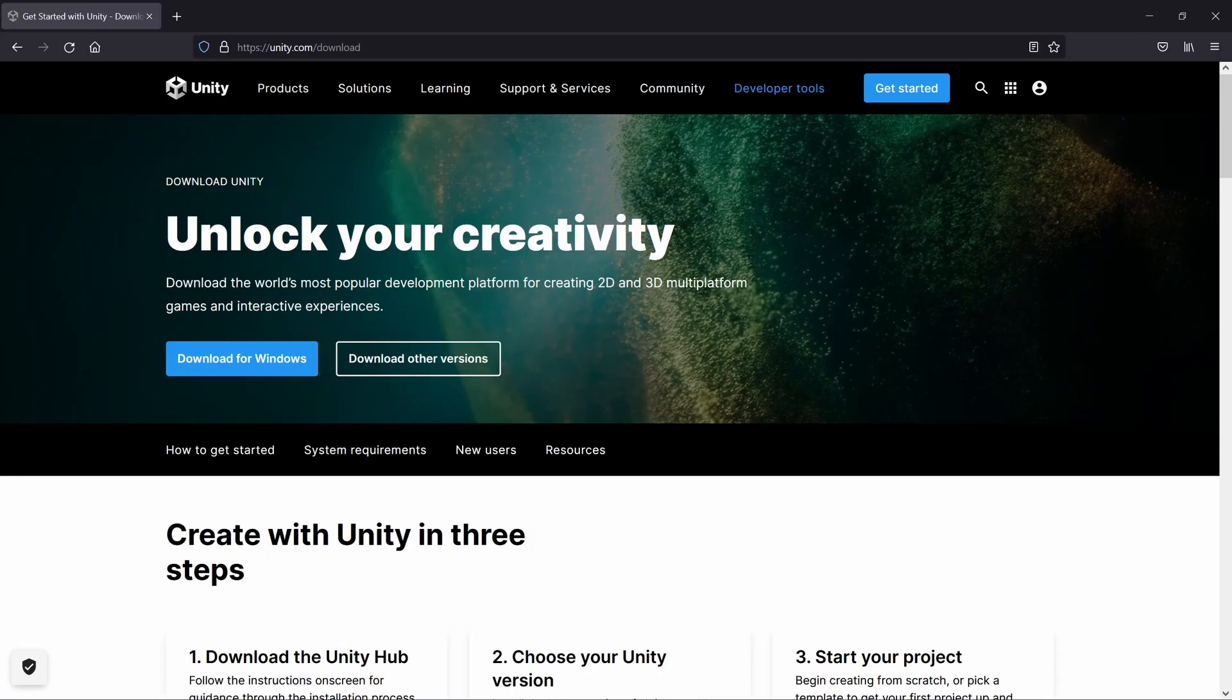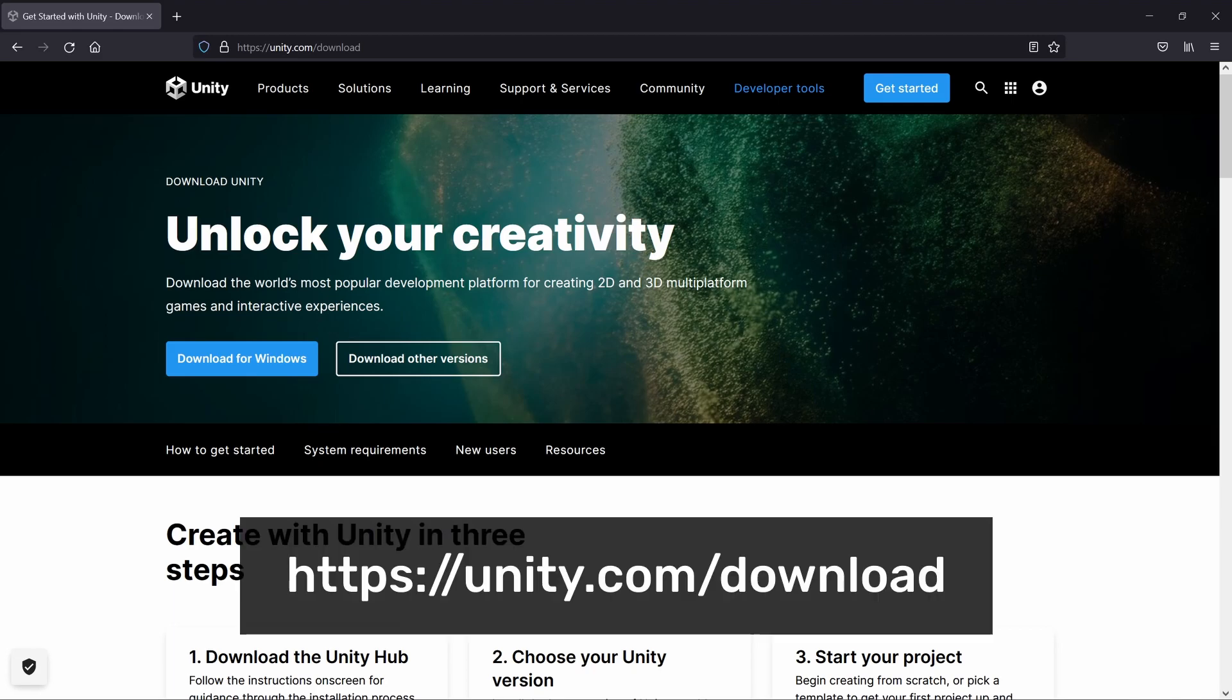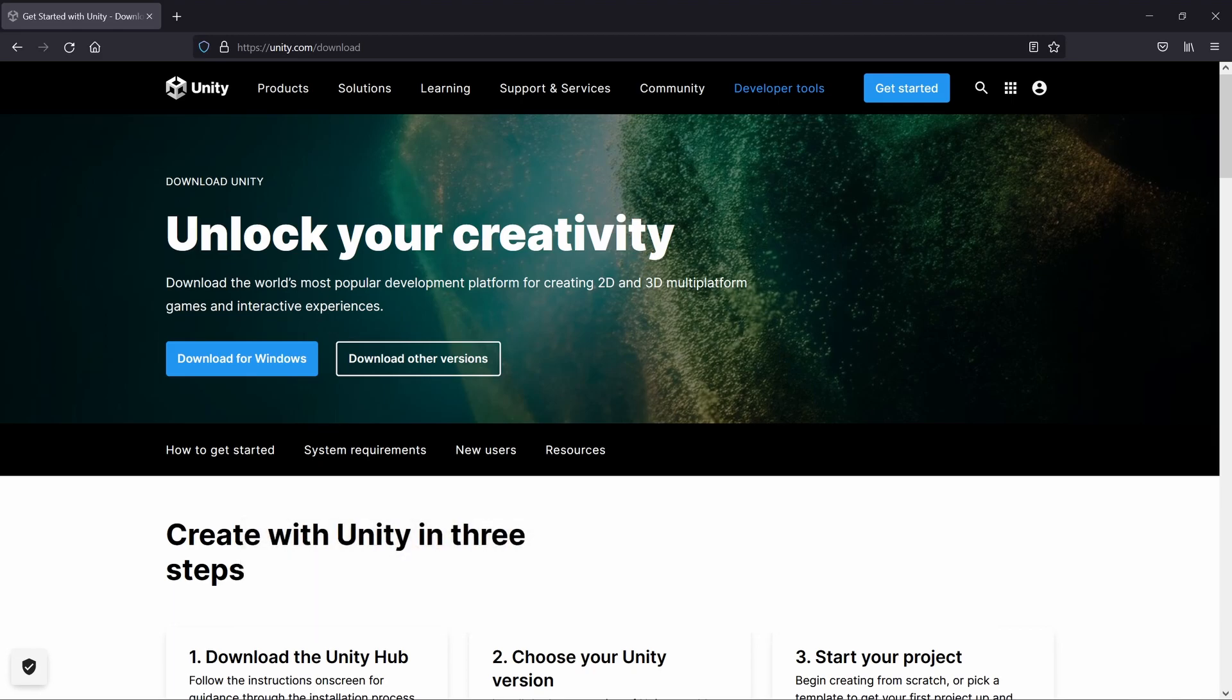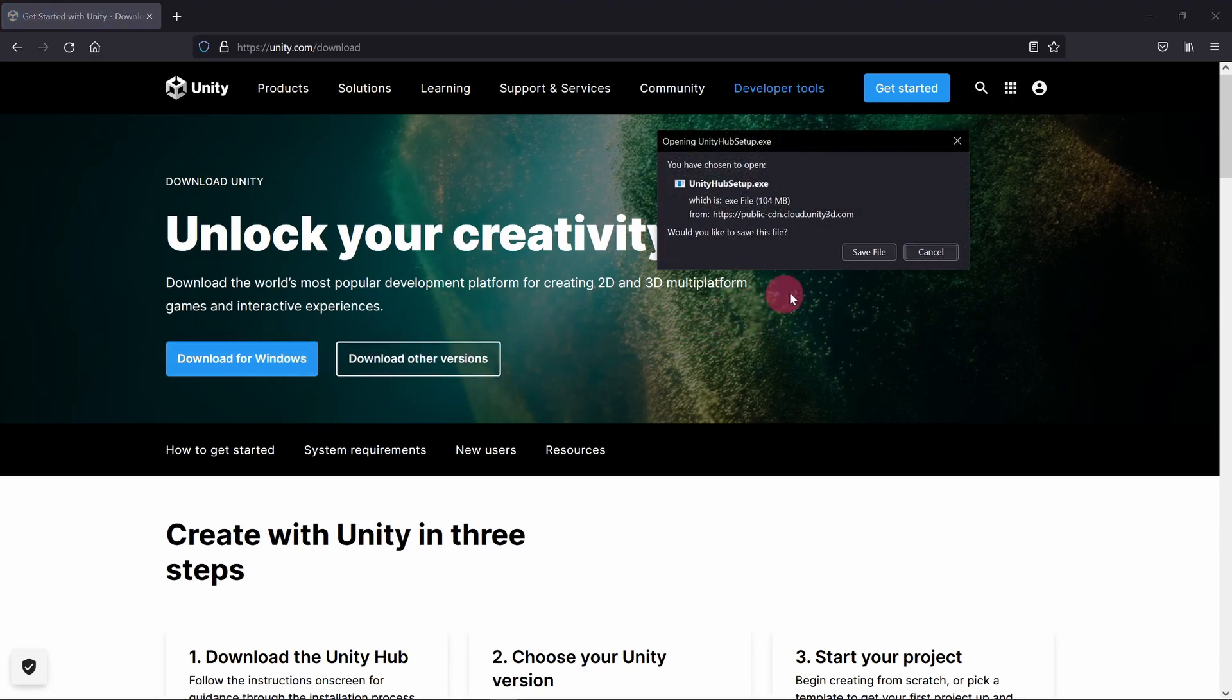If you selected the personal plan, you will be taken straight to Unity's download page. In the top part of the page, click on the blue Download for Windows button. Choose to save the file to disk.